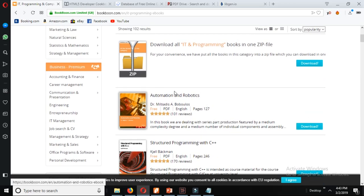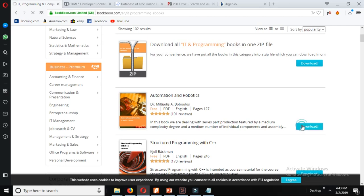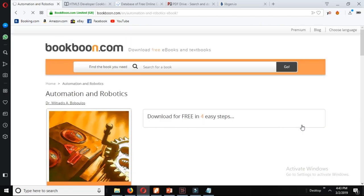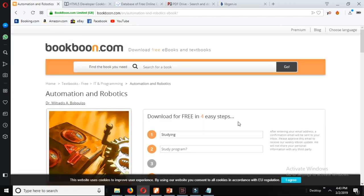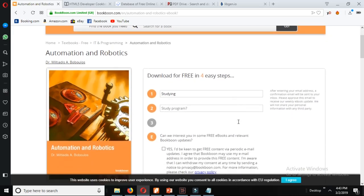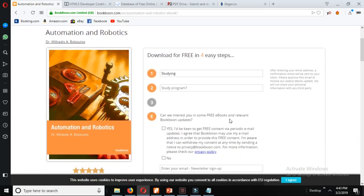You can do this or also download the books one by one according to your choice by selecting them. Let's just download one of the books. Click the download and you will see another link here and it says download for free in four easy steps.